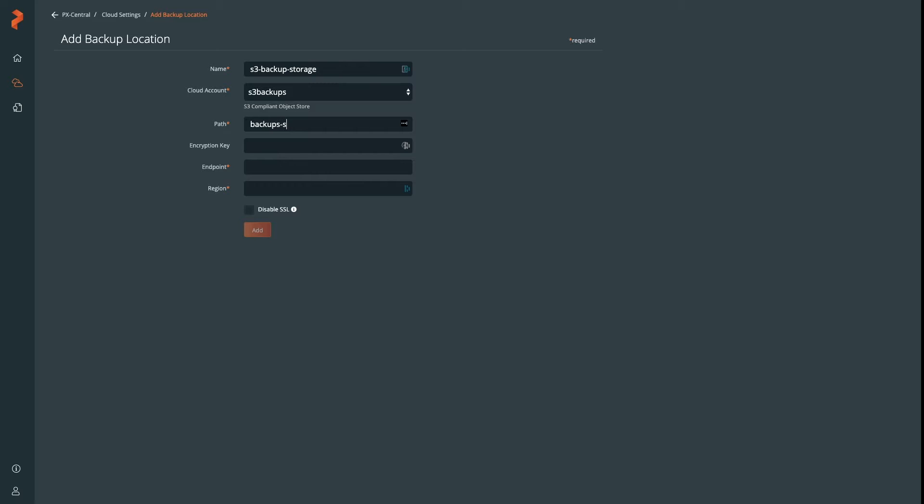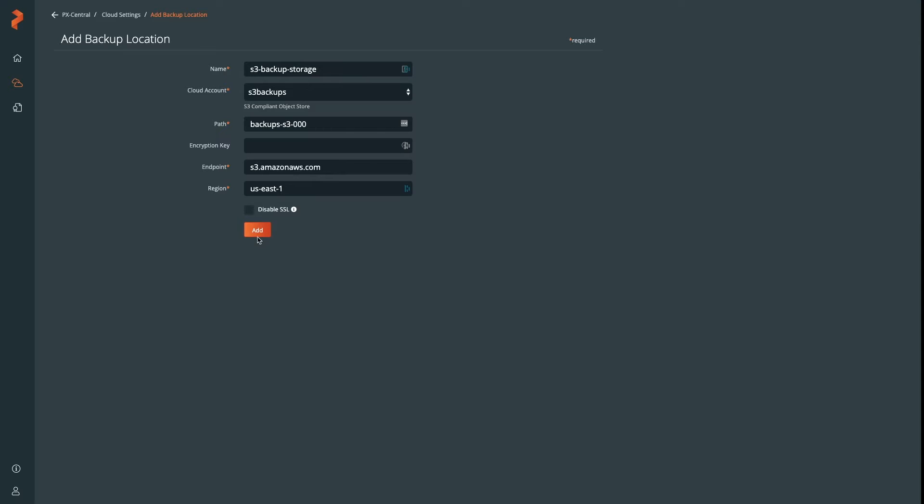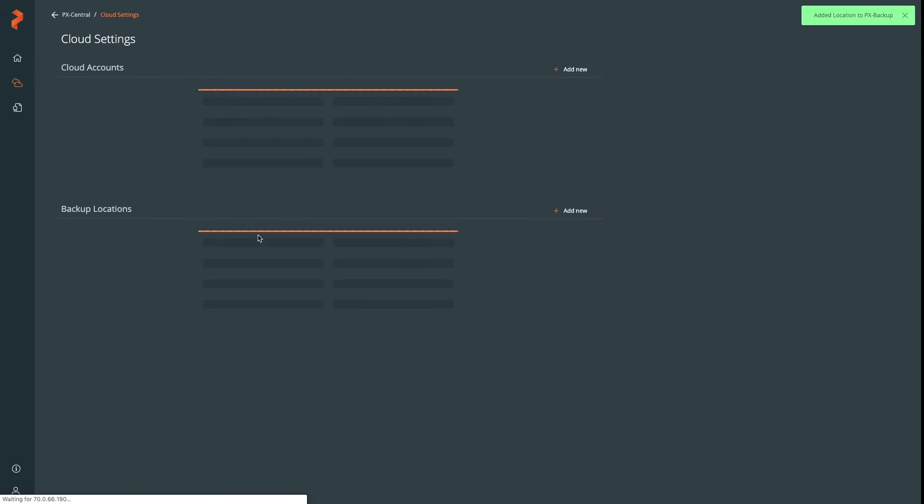Give a bucket path. This can exist already. The encryption key is optional if you want extra security. The endpoint for the bucket is needed. In this case, it's S3 at Amazon, and the region is US East 1. Go ahead and create that.